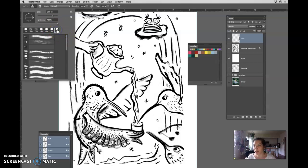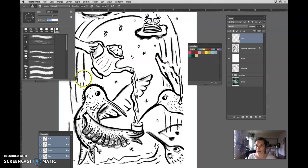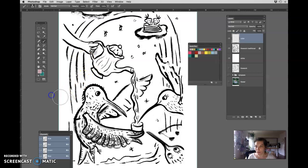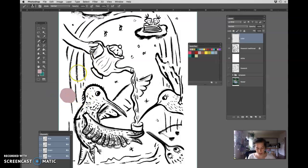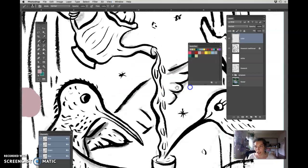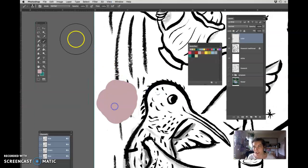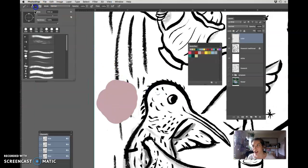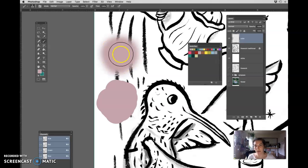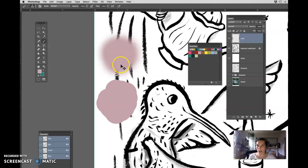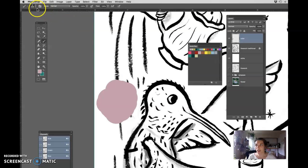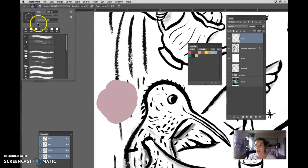Get just a regular brush and make sure that hardness is 100. So your brush should have hard edges like this. It should not look like that. If it looks like this it's not going to work. So make sure that your hardness is set to 100.